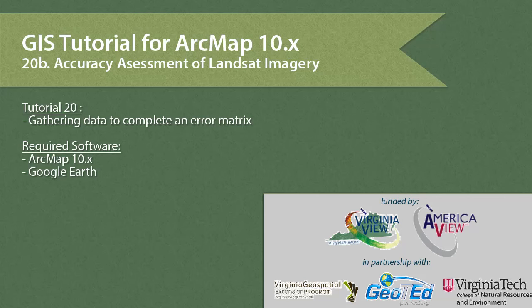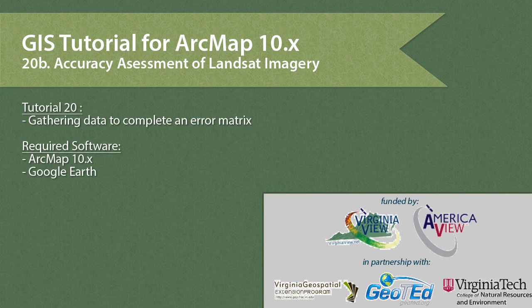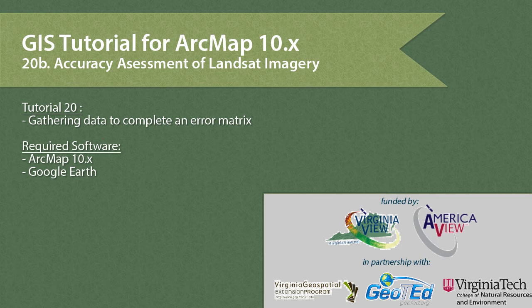This tutorial covers how to begin an accuracy assessment of your classifications by extracting data from your classified rasters and comparing them to aerial imagery from Google Earth. This information can then be added to an error matrix.